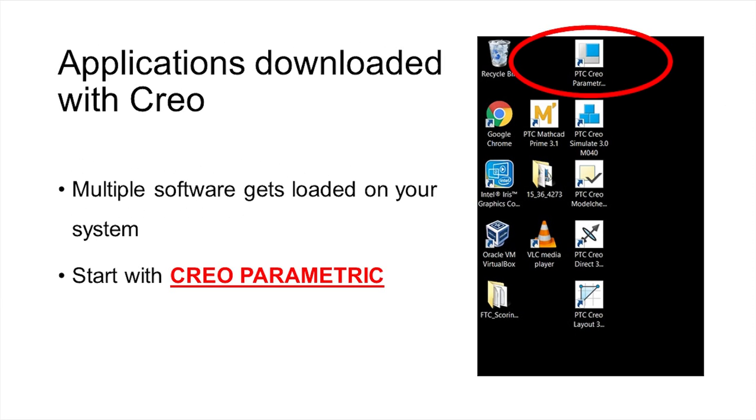When you download Creo off of the website, there's a lot of software that you get. There's Parametric, Simulate, Direct, Layout, but the one you're going to be using for all your modeling in FTC is PTC Creo Parametric. So you want to start by clicking on Parametric and using that for all your modeling.